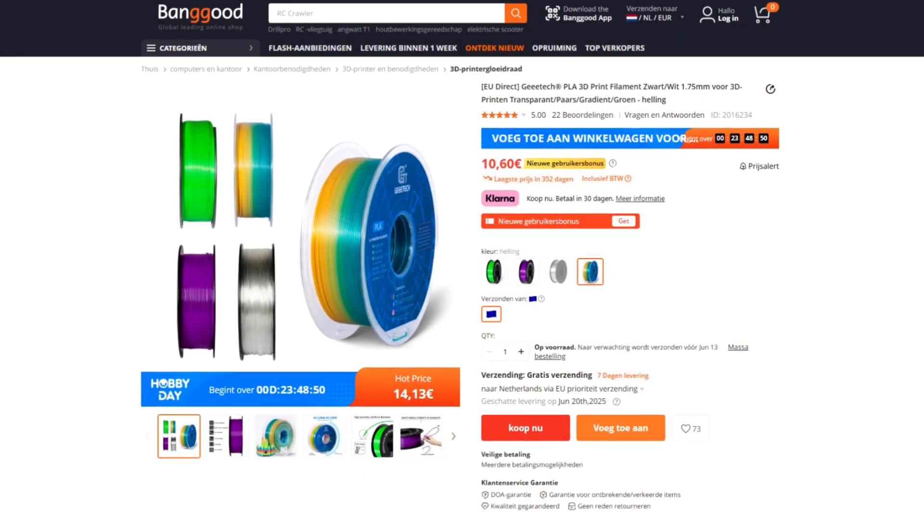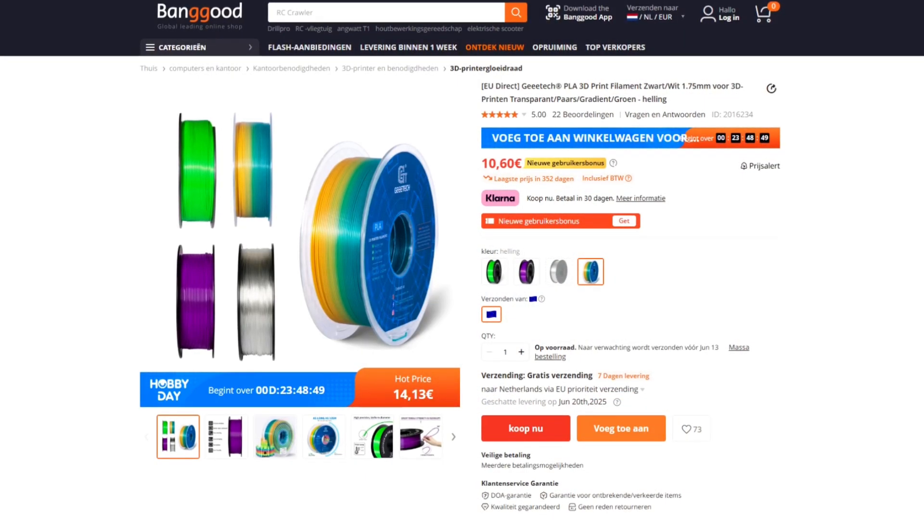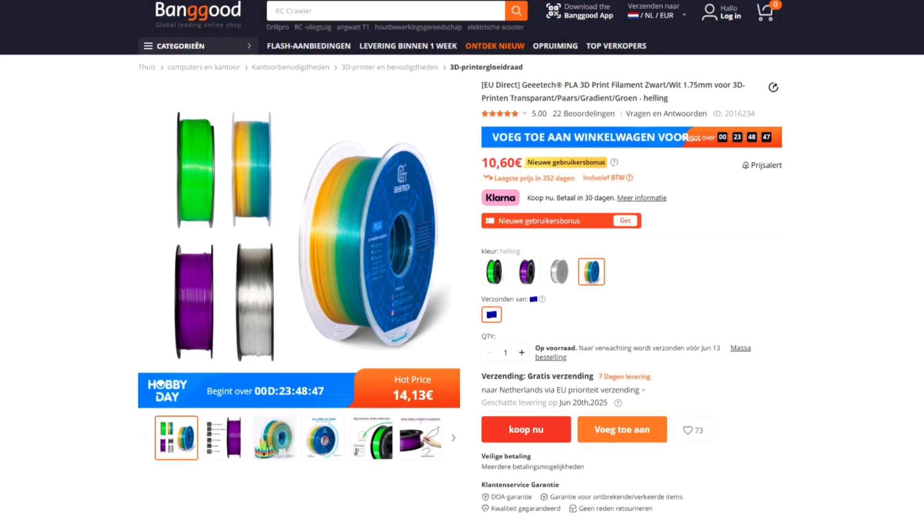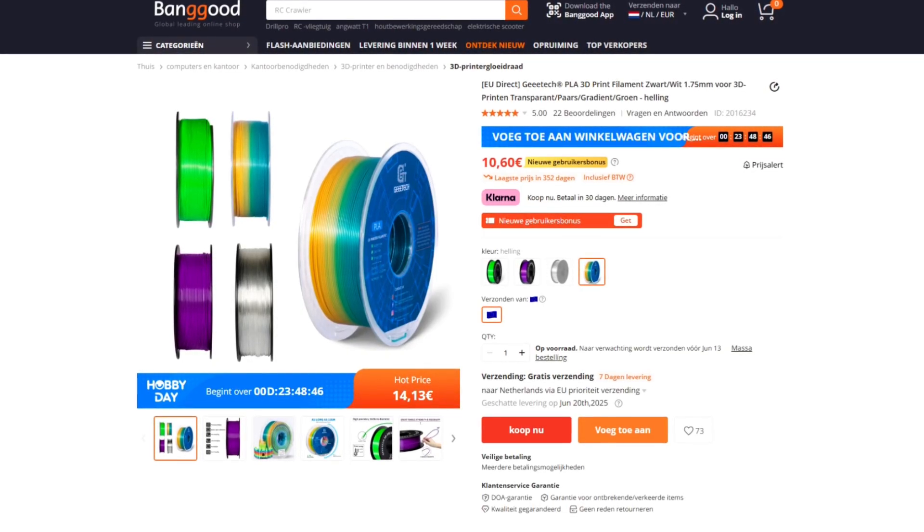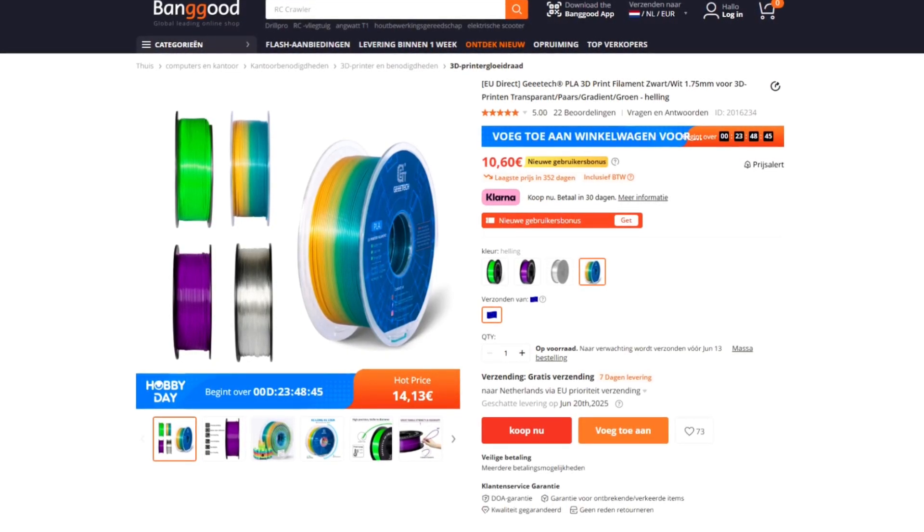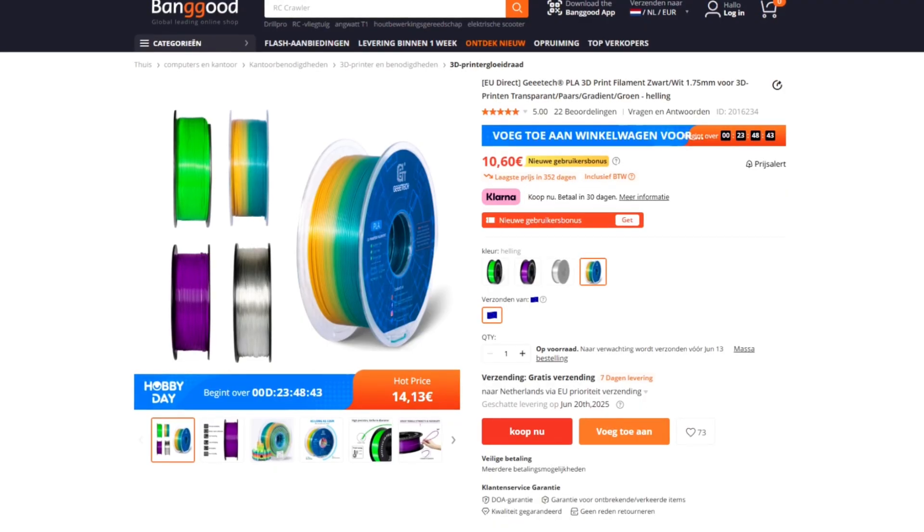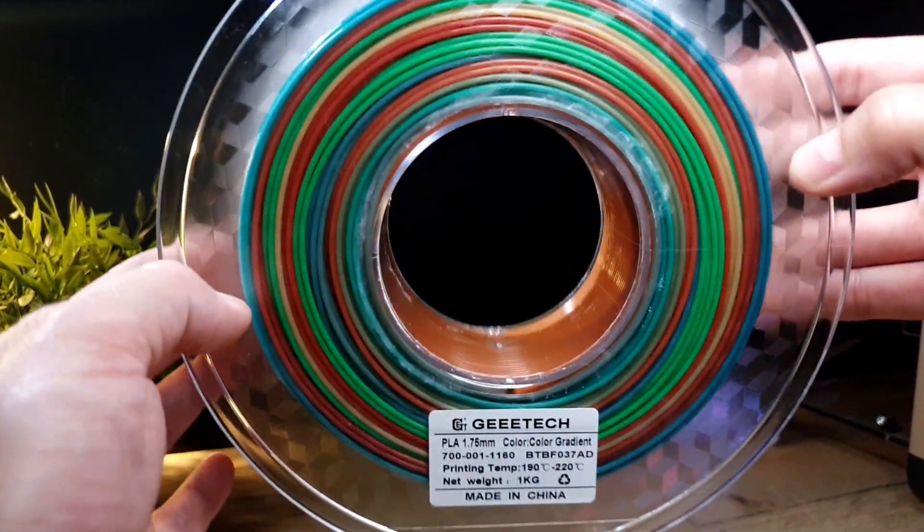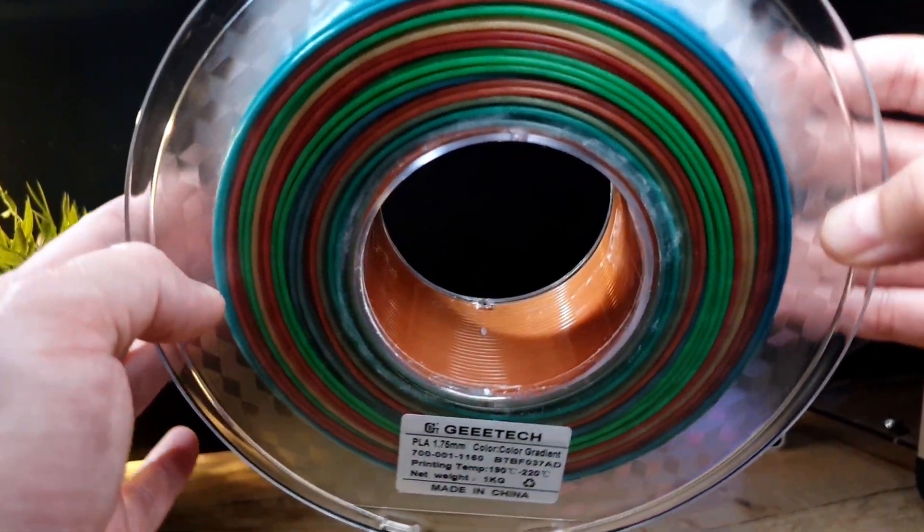The next filament is also PLA, but with a gradient color. It has the same price as the white PLA. Here you see how that looks like on a spool.